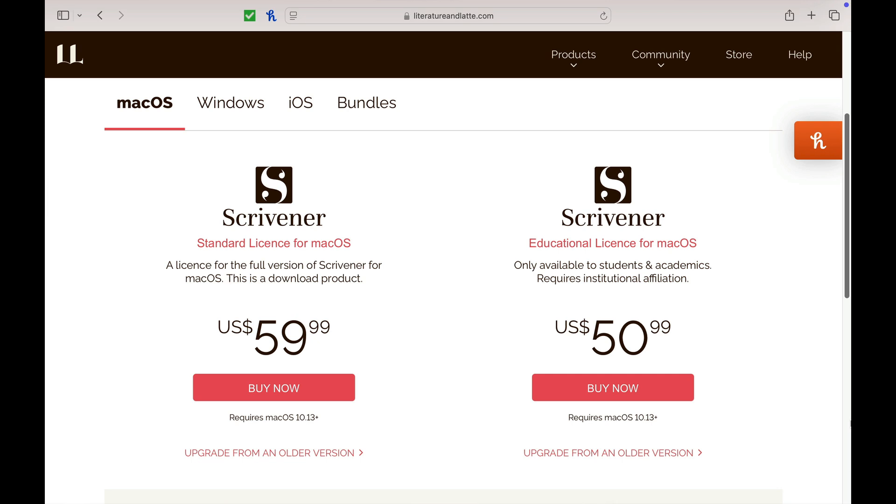But what if I told you there's a completely free software program that does almost everything that these do? And no, it's not janky or off-brand. It's called Writer Solo from the people that made Writer Duet, and it might be one of the best free screenwriting software out there.